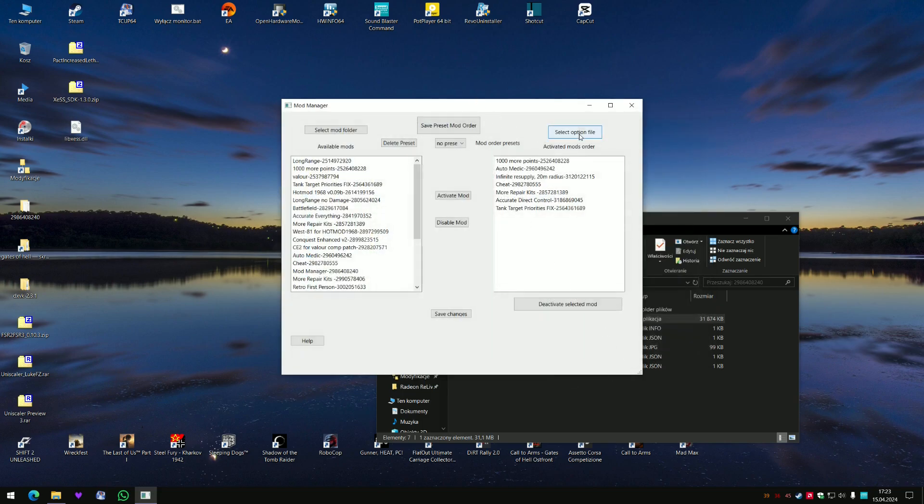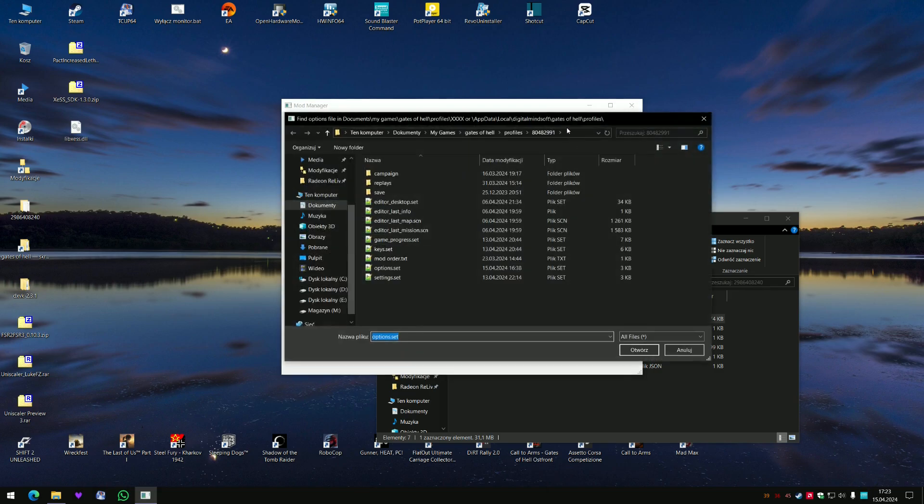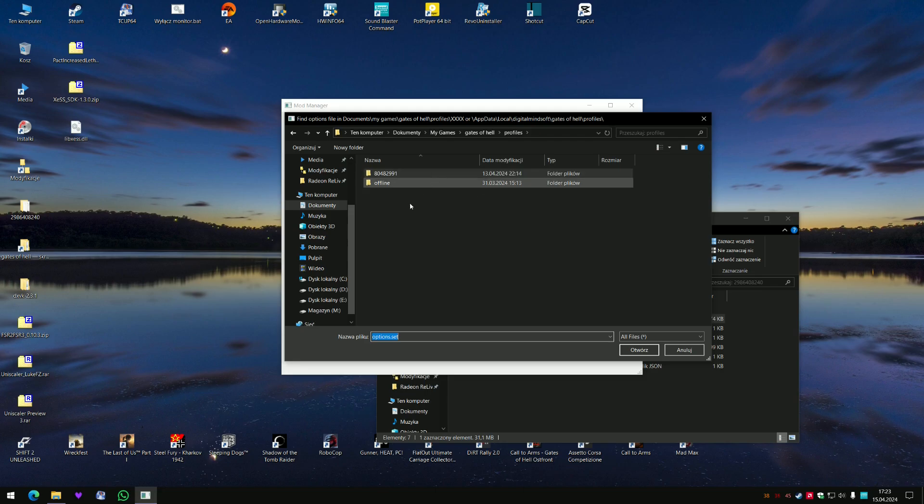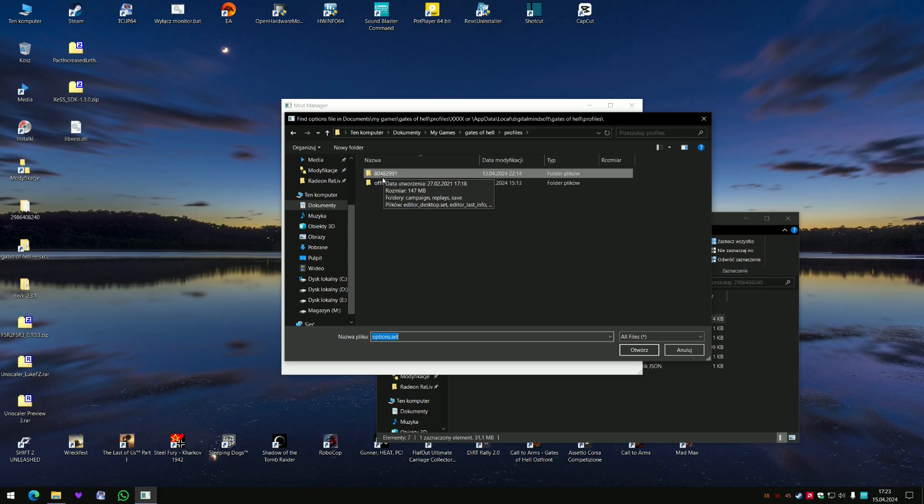Now next step is to select the options file. Options file is located always in My Documents, My Games, Gates of Hell, Profiles. And when you are in the Profiles this number might be different because this is the unique number of your profile in Steam.